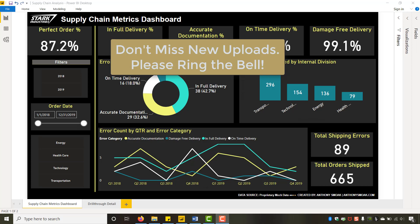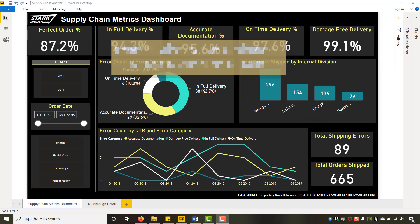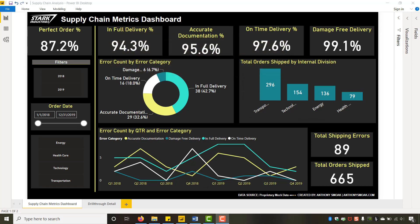Today I'm in Power BI and I put together this supply chain metrics dashboard — that's what data nerds do in their spare time, just put together mock dashboards on your own laptop. What I want to talk about is the drill through feature in Power BI.